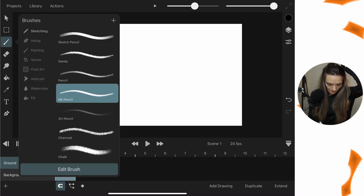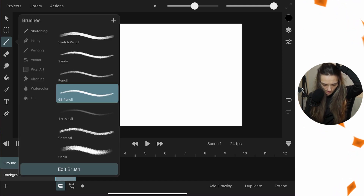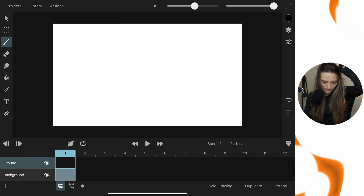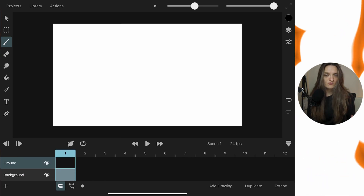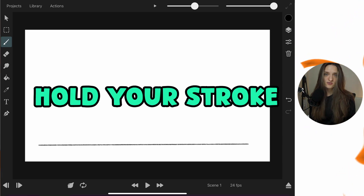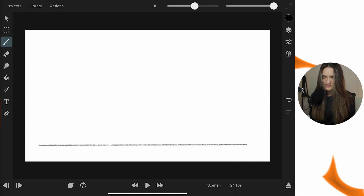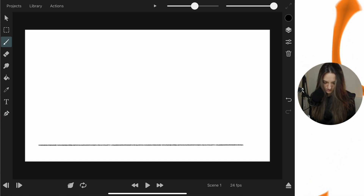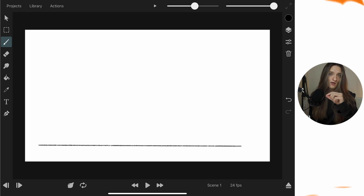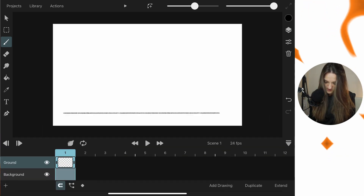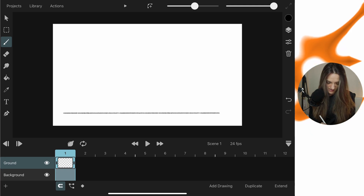I'm going to grab the 6B pencil brush, but feel free to use whatever you're comfortable with. I'll hide the timeline for a bit and draw my ground line. If you hold a line it will automatically straighten — that's a common feature in most iPad drawing apps. So that straight line is my ground.